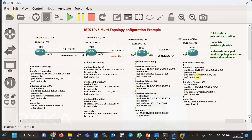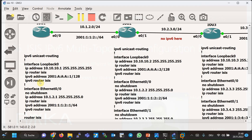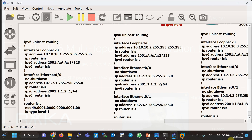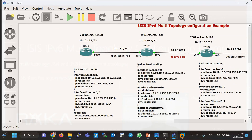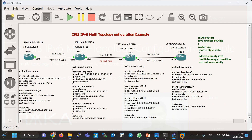In the first step, ISIS is configured in the usual single topology mode, as shown in the figure. Interfaces with both IPv4 and IPv6 are configured with both 'ip router isis' and 'ipv6 router isis' commands. However, interfaces with only IPv4 addresses are only configured with IPv4 ISIS — for example, in router 2 on ethernet 0/1 which is connected to router 3. The multi-topology ISIS configuration shown in the top right of the figure is not applied in this first step.